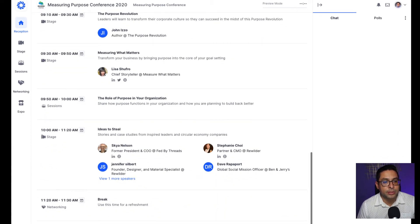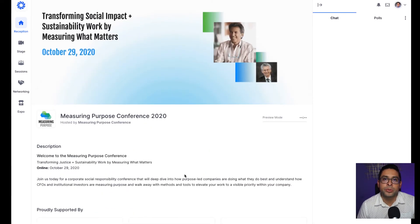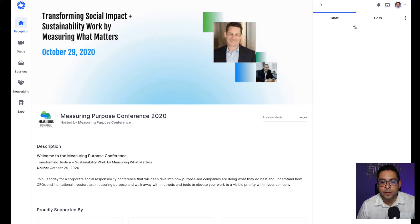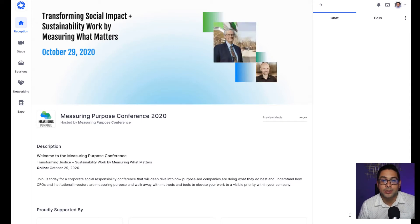This is going to be your virtual reception area. If anything else fails, you want to come here to make sure that you're getting support and guidance from any of our event support staff. On the right-hand side you will find this chat pane or panel. This chat panel will give you an opportunity to engage with all the attendees of the event, speakers, and organizers.